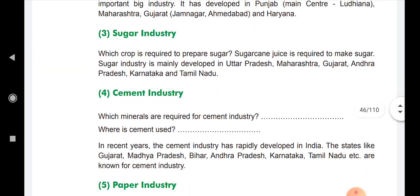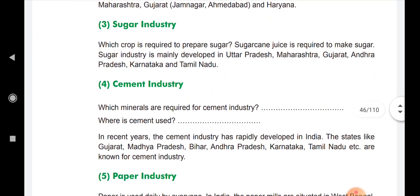Then the sugar industry. Sugar cane is required for the sugar industry — sugar cane juice is used to make sugar. The sugar industry is mainly developed in Uttar Pradesh, Maharashtra, Gujarat, Andhra Pradesh, Karnataka, and Tamil Nadu.